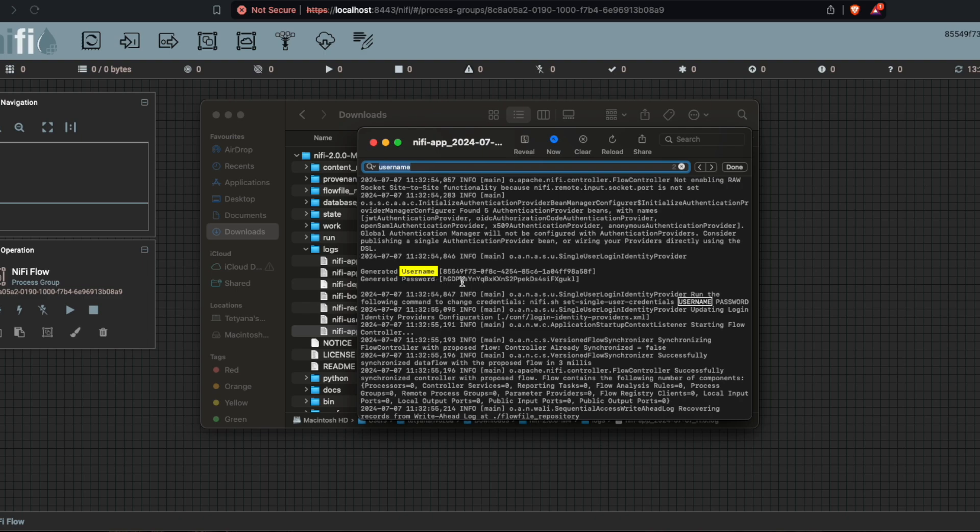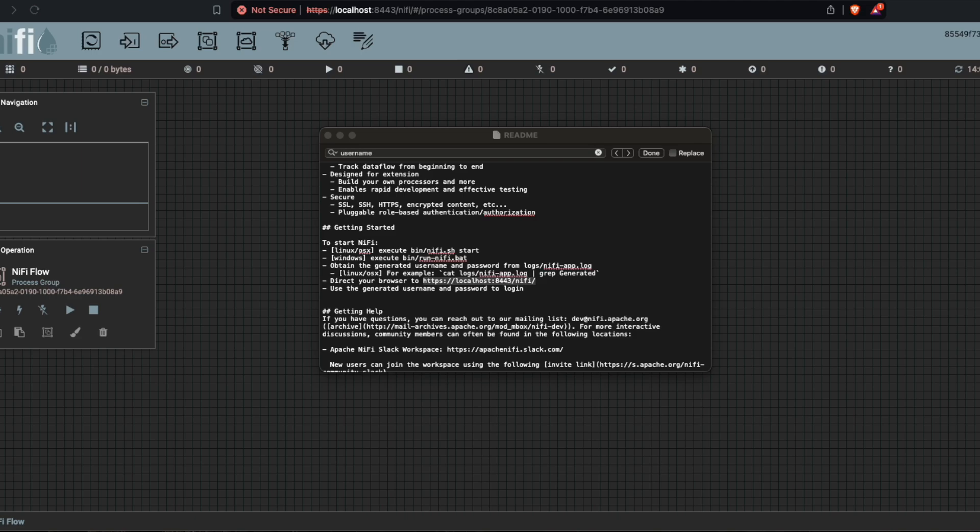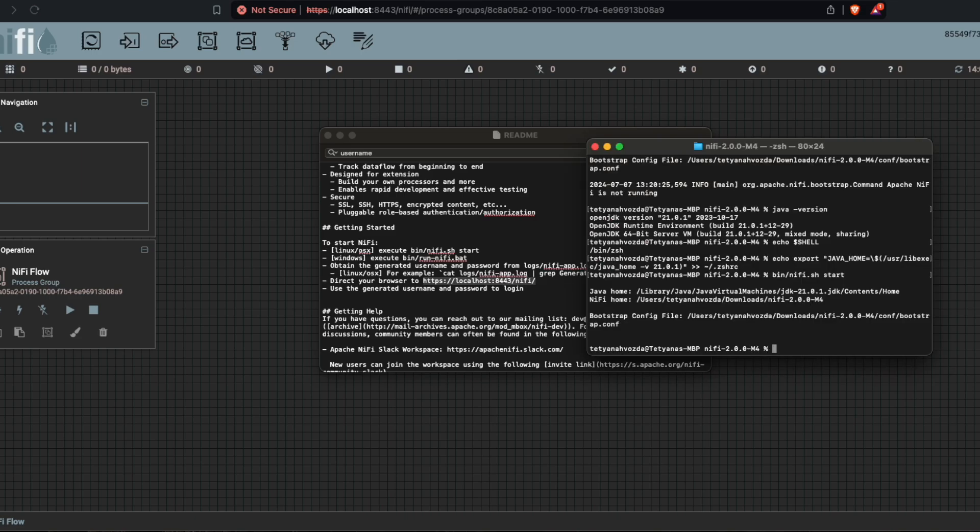And in order to stop the server, just simply go to the terminal again. And instead of bin/nifi.sh start, just type stop.